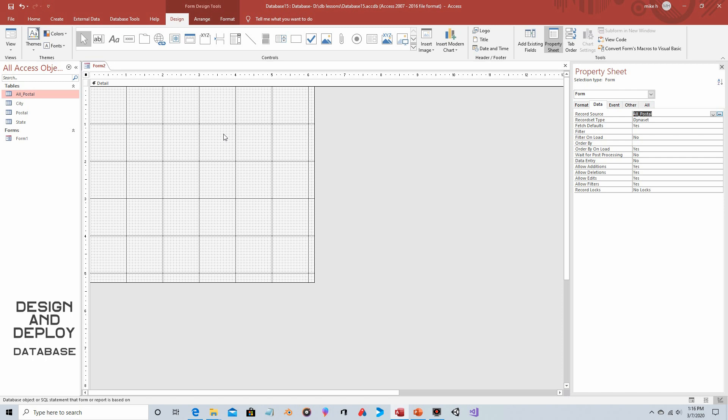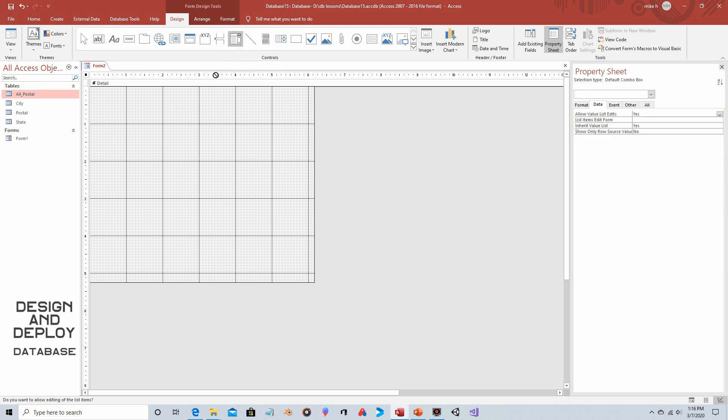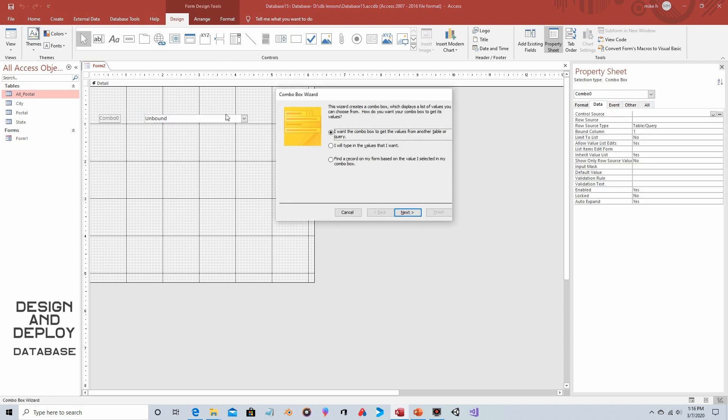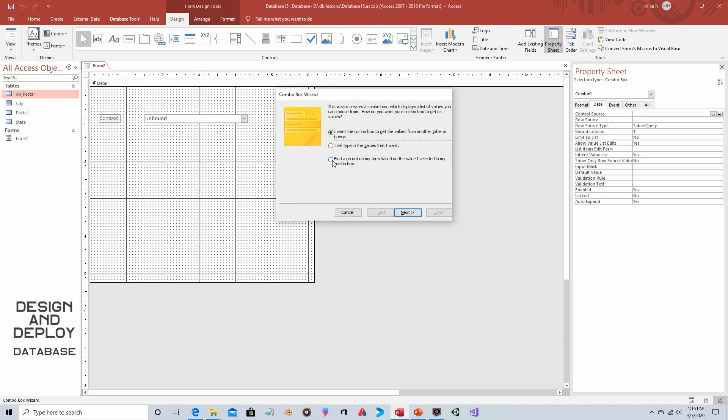Now I think I mentioned we weren't going to use any combo boxes. We will use one but we're going to have it function like a text field. It's just that by using a combo box in conjunction with having a data source we get an option that we wouldn't otherwise have available to us. So we're going to click on combo box, just left click, draw that. We're going to click on find a record on my form based on the value I selected in my combo box. You would not have that if you hadn't selected a data source for the form.